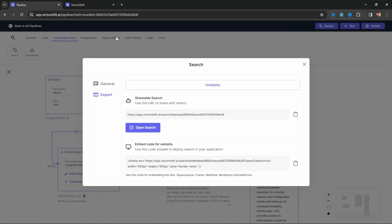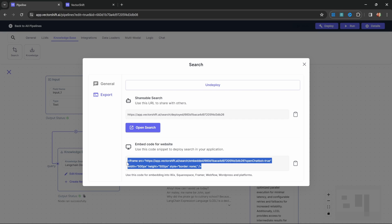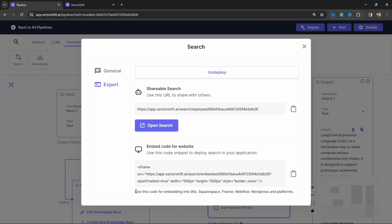On this page, we also have the ability to embed this search bar in our websites by simply copying the code snippet and pasting it into our website. Here you can see examples for embedding into Wix, Squarespace, Framer, Webflow, WordPress, and other platforms.